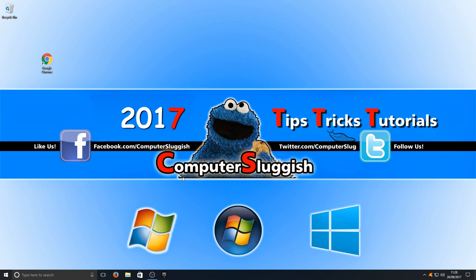I hope this quick tutorial helped. If it has, hit the like button below and subscribe for more Computer Sluggish tutorials. If you've also got any tutorials you'd like me to make, comment below or send me a message.